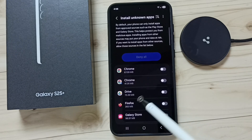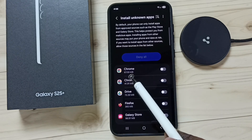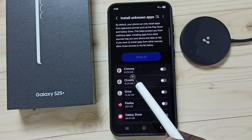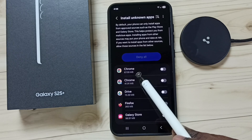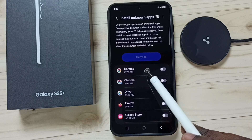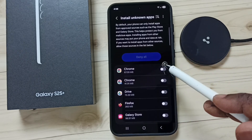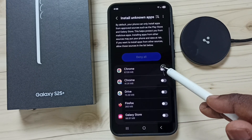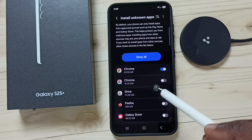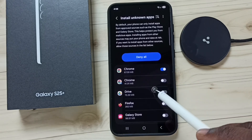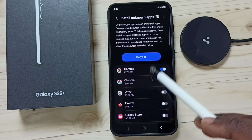From this list, let me select one app — I am going to select the Google Chrome app. I am going to allow this Google Chrome browser to download and install Android APK files from unknown sources. Let me tap here and enable. Done.